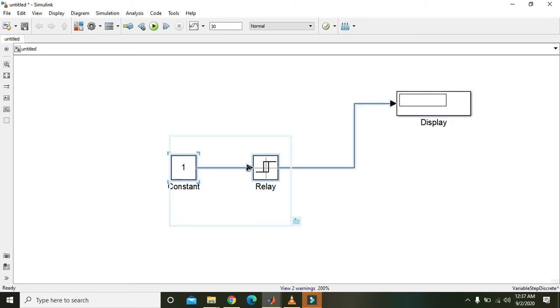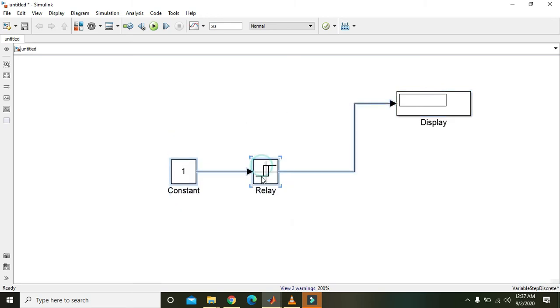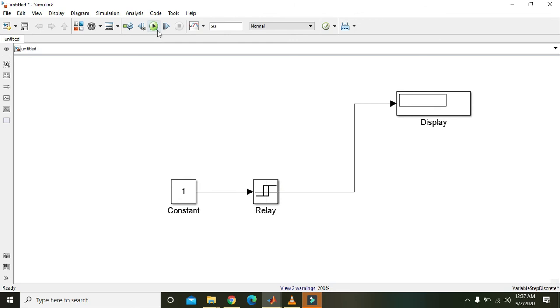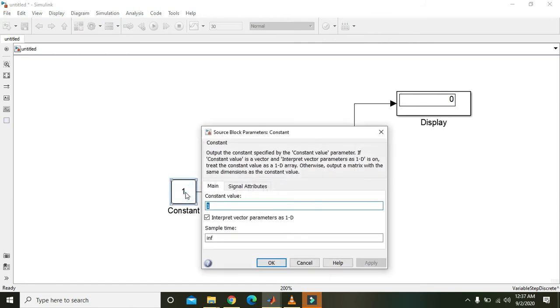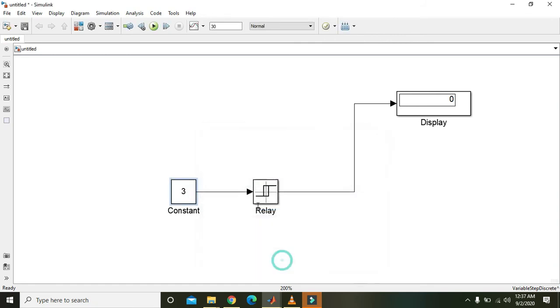Okay, now we will see that the input is not going to output because relay is off. Why is relay off? Because one is less than the threshold of two. So if we will click it and we will write three, now it is above the threshold.